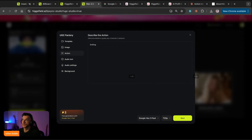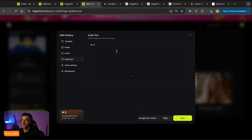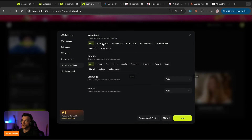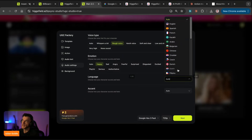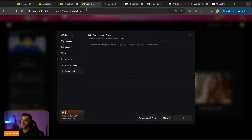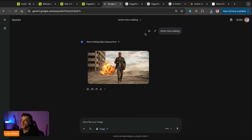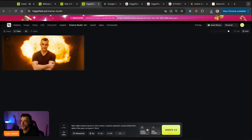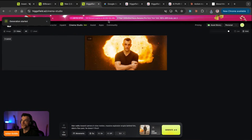Click next. Smiling, showing off the dog food. Next. Type the character's speech: 'Hey, this dog food tastes amazing, try it out.' Then you can choose the voice type - whispers, rough voice, harsh voice, soft and clear, low and strong, very high, no sound. Let's go with rough voice, emotion: happy. You can choose between English and other languages, and accent as well. So we could go with British accent, hit generate. We've got the combined image of me and the dog food now generating.